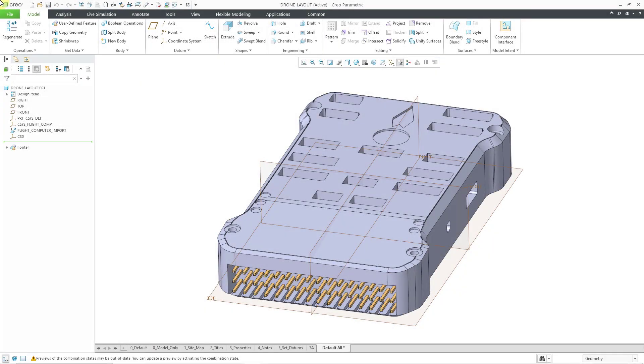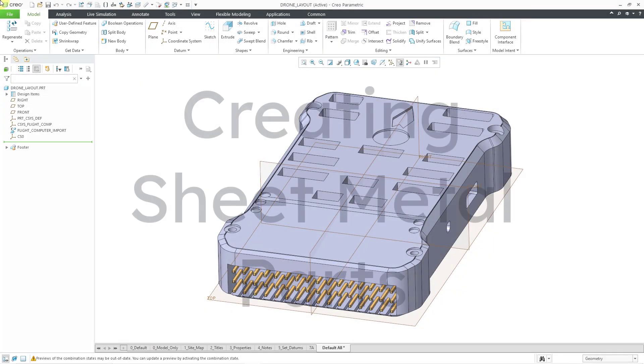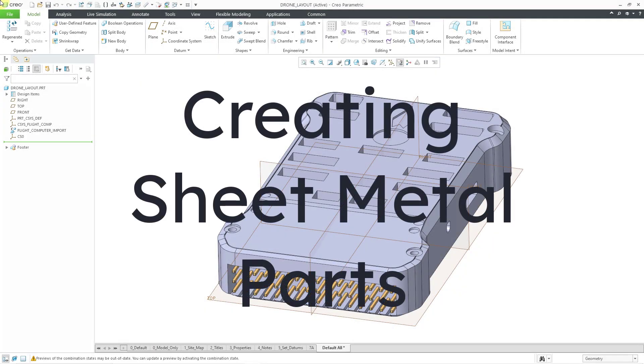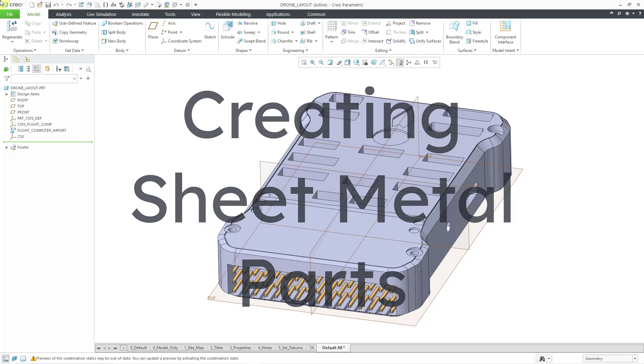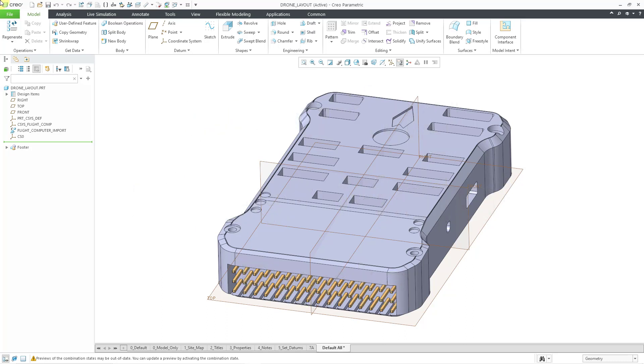In Creo Parametric, you can create sheet metal parts and geometry. In this video, we will take a look at three different ways of starting off a sheet metal part.